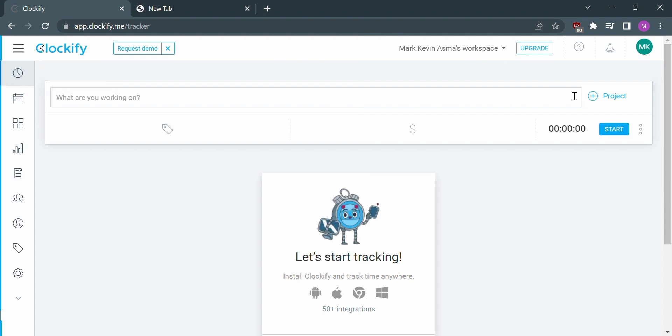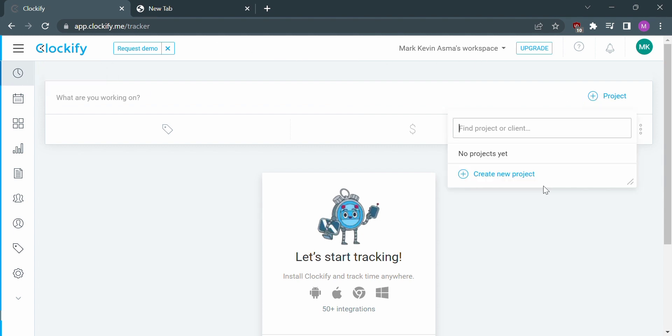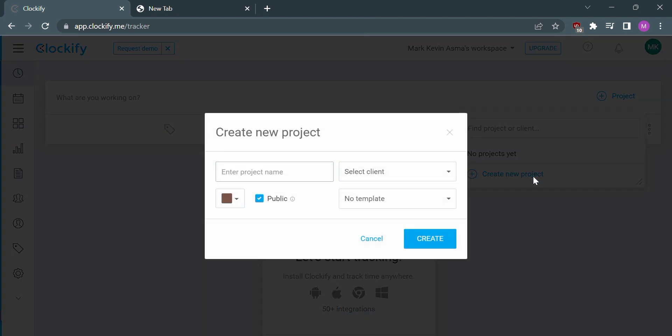After clicking the project, select Create New Project, where you can customize the following: project name, client, template, privacy, or even the color.